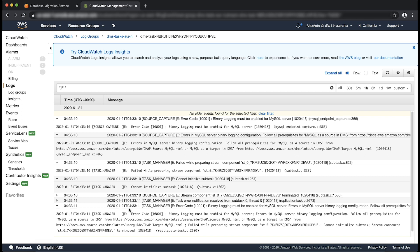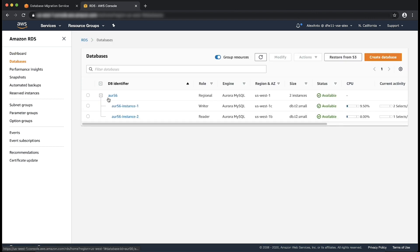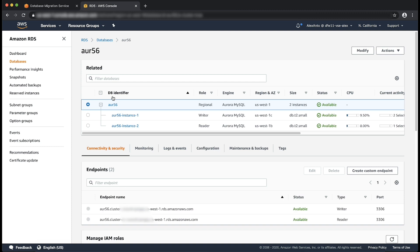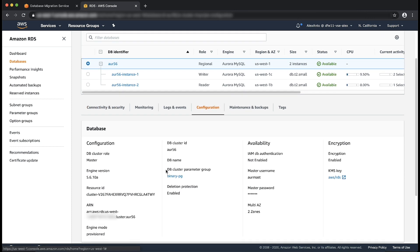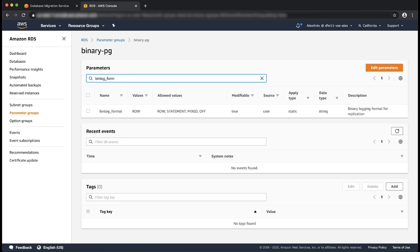After you identify the error that reads binary logging must be enabled for MySQL server, you must be sure that binary logging is enabled for your cluster and that you're not connected to an Aurora Reader. With Aurora MySQL, binary logging is enabled only on the writer instance. To verify, navigate to the Amazon RDS console, choose Databases, and choose your source Aurora MySQL cluster. Under the Configuration tab, be sure that the parameter group specified under DB cluster parameter group does not read as default. If it does, create a new parameter group and attach it to the cluster. Then choose the listed parameter group and enter binlog_format in the filter parameter section. Be sure that this parameter is set to row.